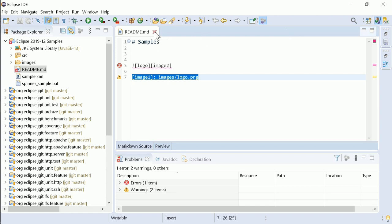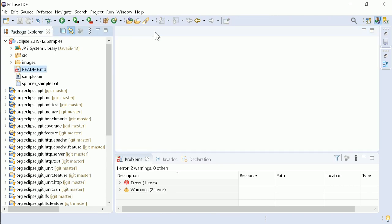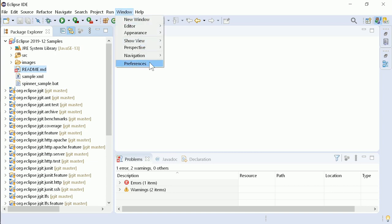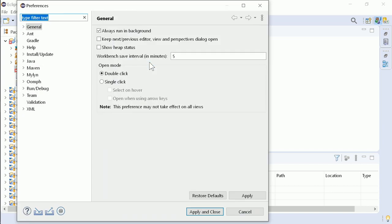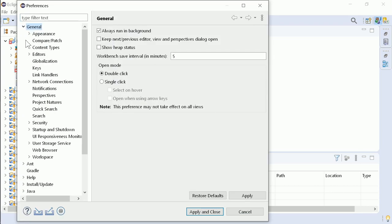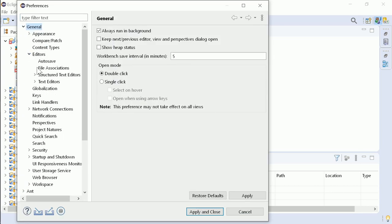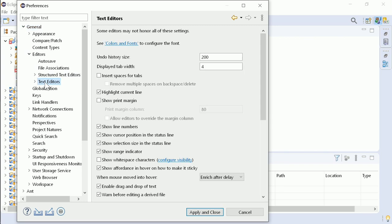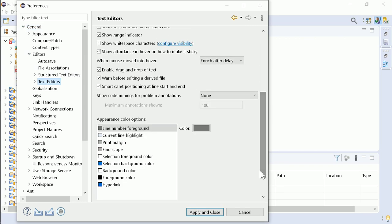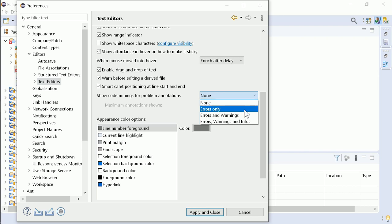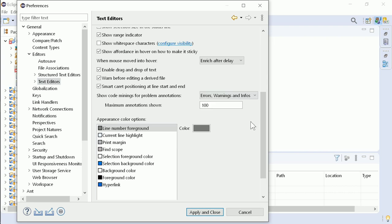There is another neat new feature, but that has to be activated first. In Window, Preferences, General, Editors, Text Editors, Code Minings can be enabled to display full problem messages above the corresponding lines.